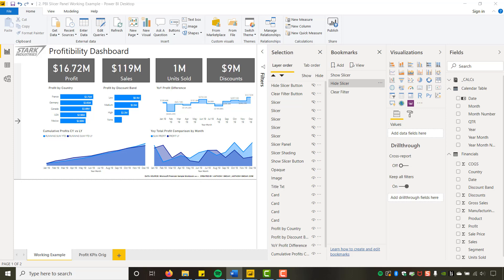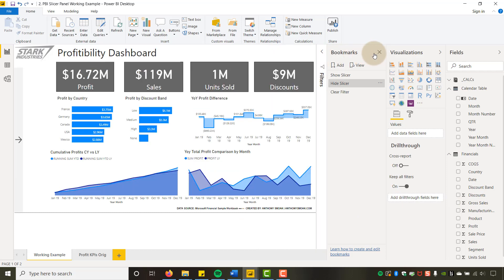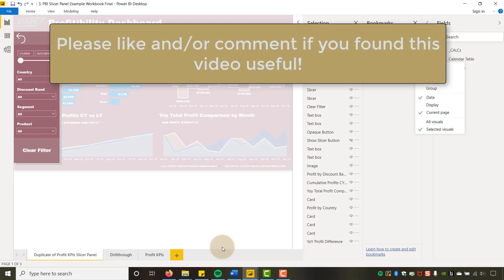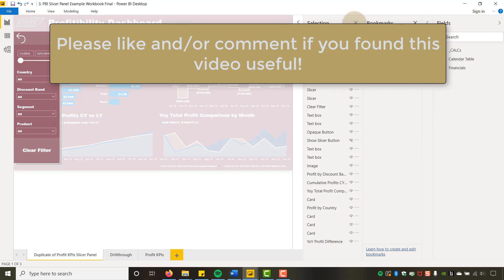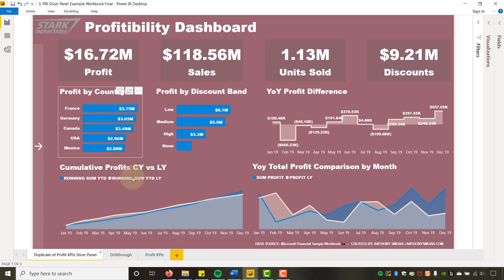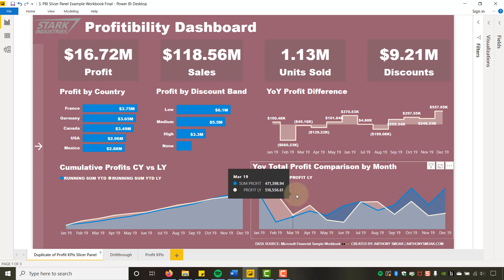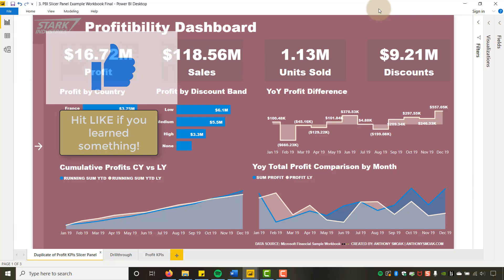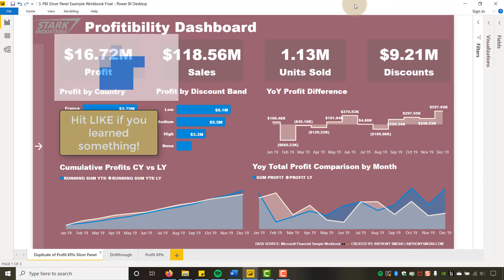This has been Anthony Smoke showing you how to create a pop-out slicer panel in Power BI. You're going to save space on your reports and dashboards. Going back to the fancier version, you can see how we save that real estate — more screen for analysis, less for filters. Hope you enjoyed this tip — get out there and do some great things with your data. Thanks for watching, everyone.